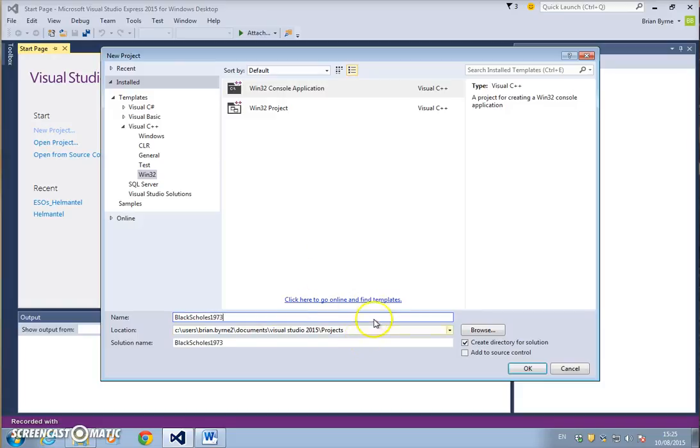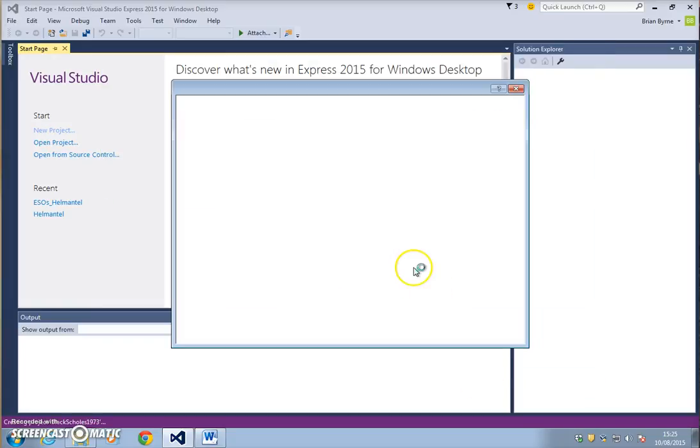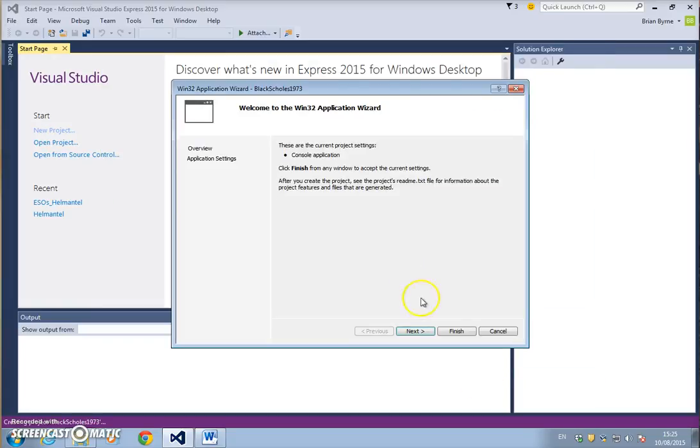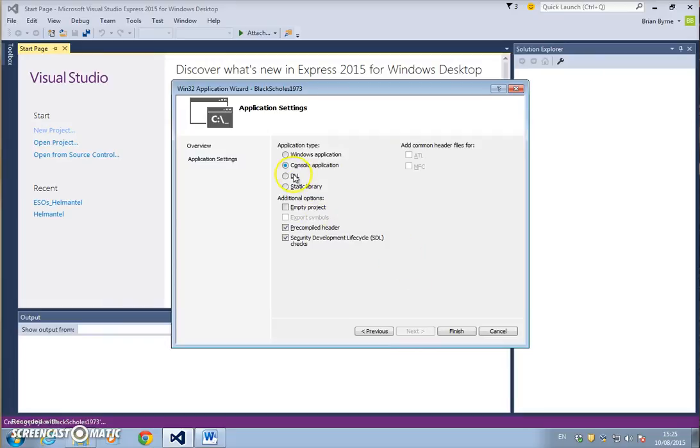Hit OK, next, and untick and just tick empty project, then finish.